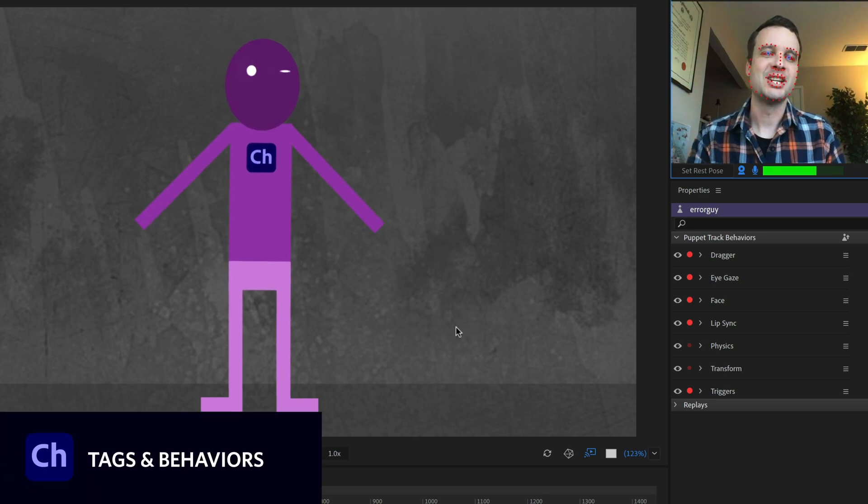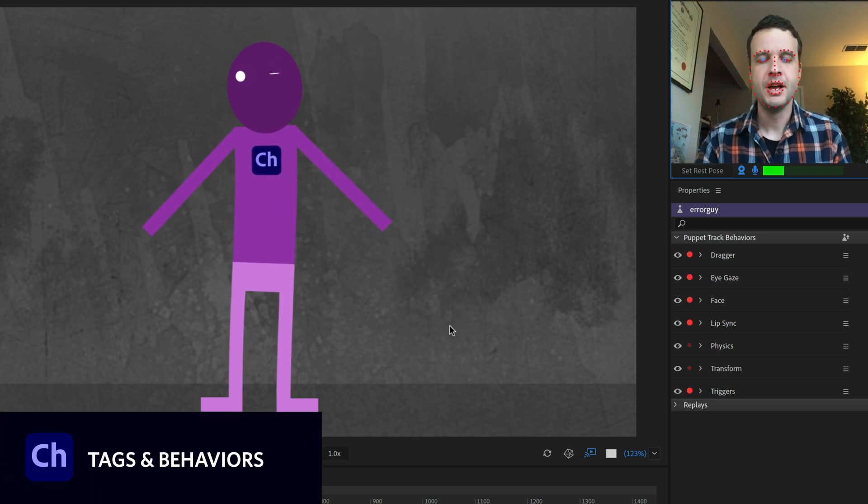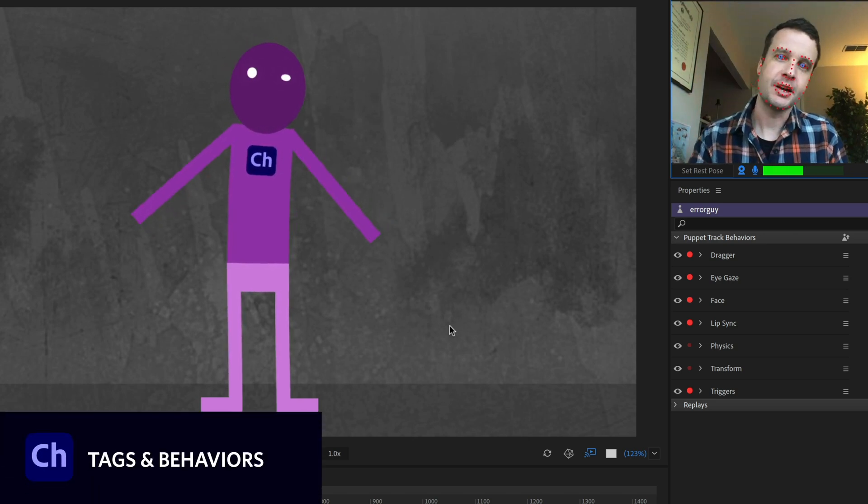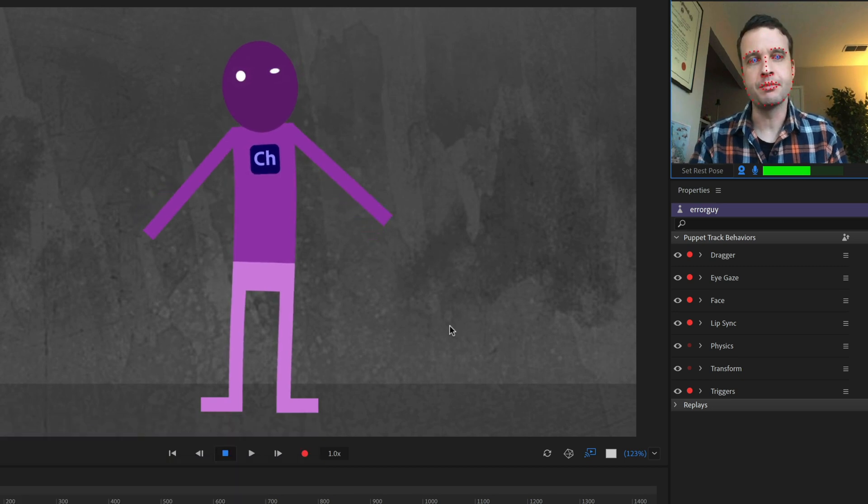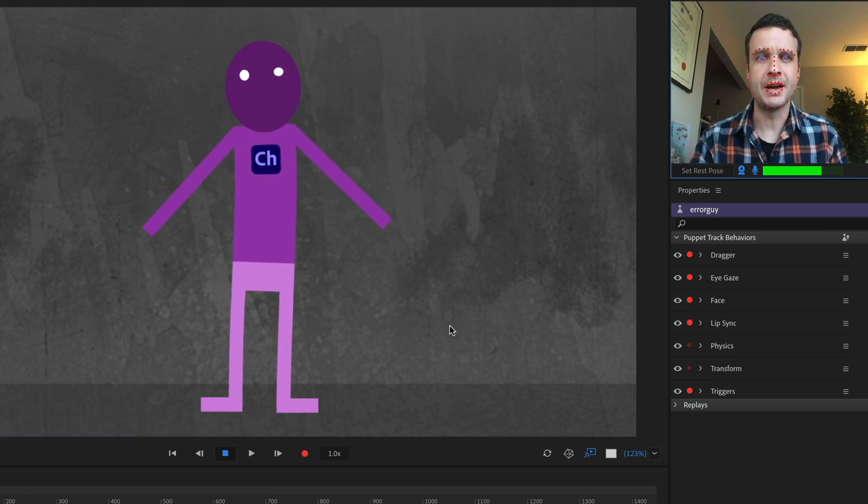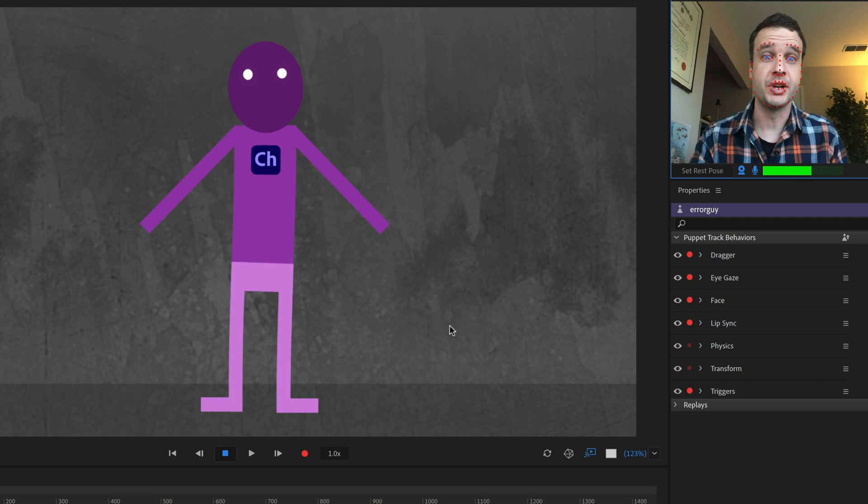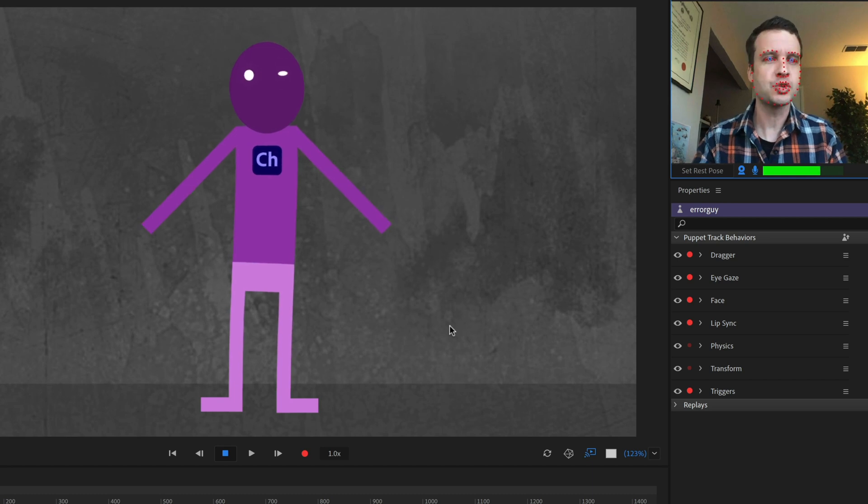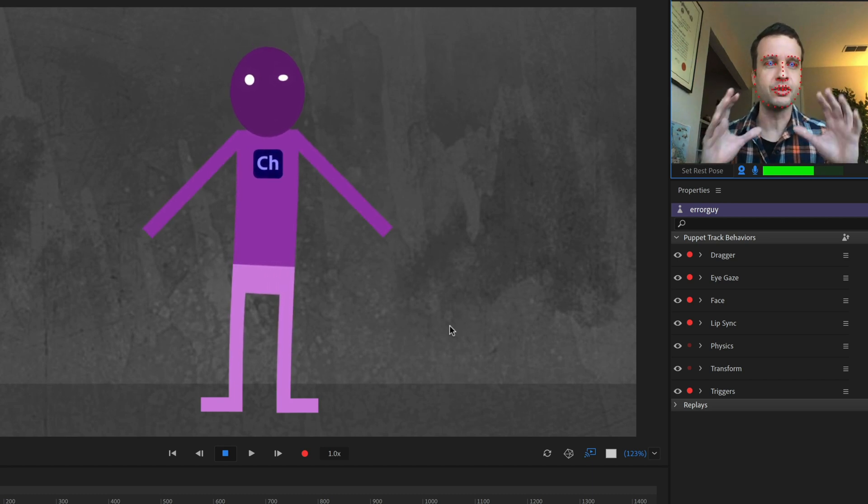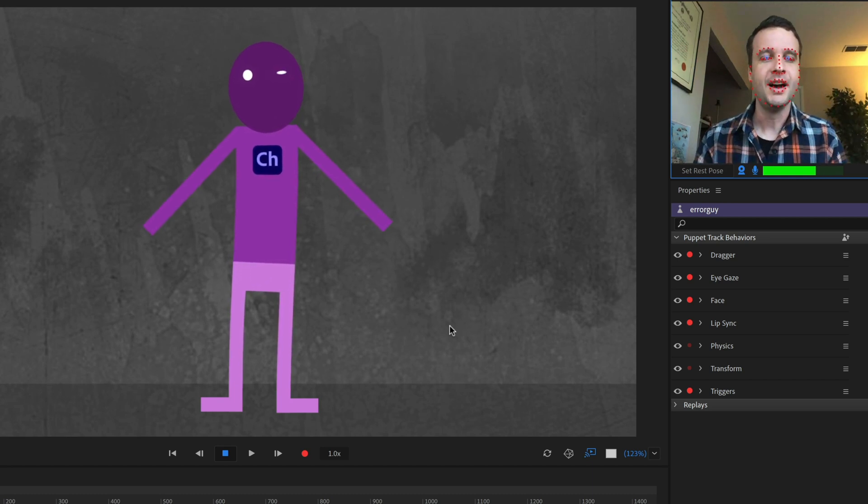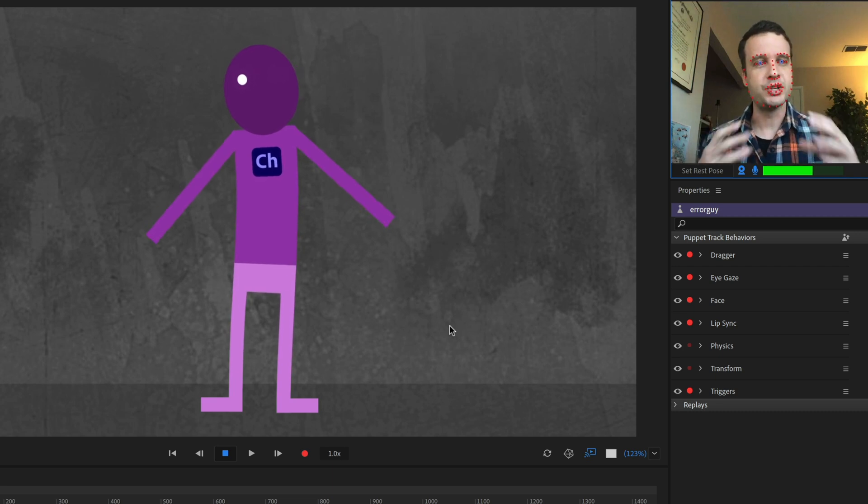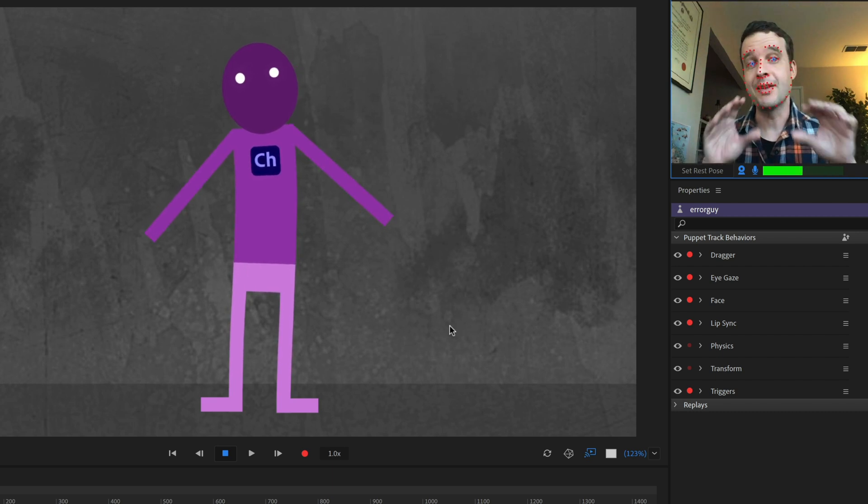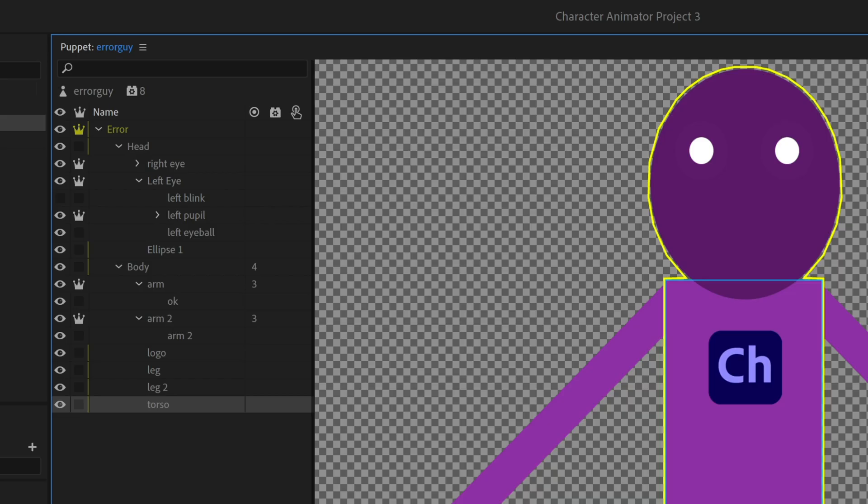Number four on our list is checking tags and behaviors. So I noticed with this character now, one eye seems to be blinking properly when I close my eyes and the other is kind of opening and shutting in a strange way. And I could have sworn I've tagged everything correctly. Everything looks OK. But there's a little troubleshooting I can do to figure out exactly what's happening here.